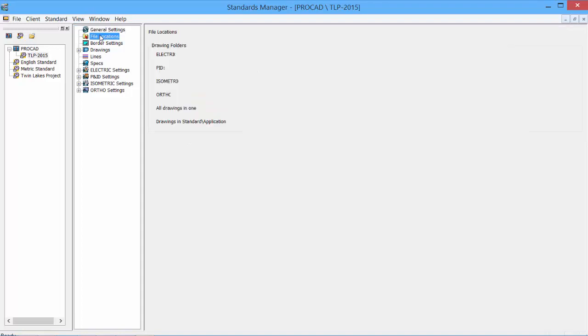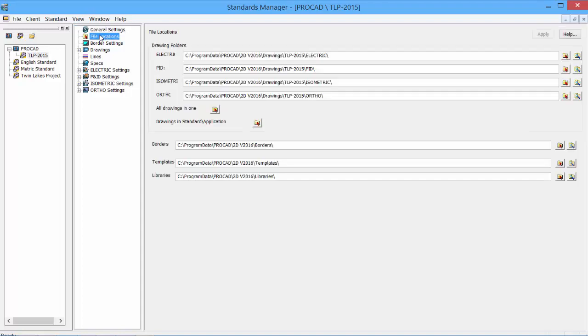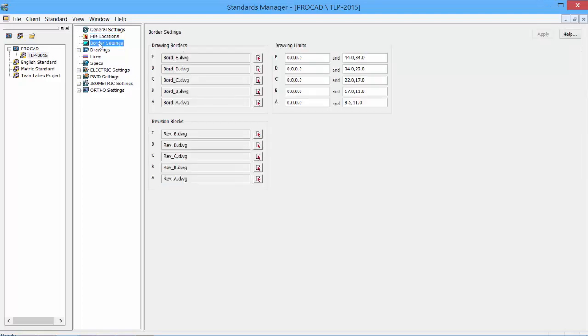If we look at the file locations, we can adjust our file locations from our default locations. As well, we can adjust our borders, templates, and libraries locations. Under the border settings, we can take a closer look at what borders we would like to use. We also have our revision blocks and the drawing limits for the sheet sizes.